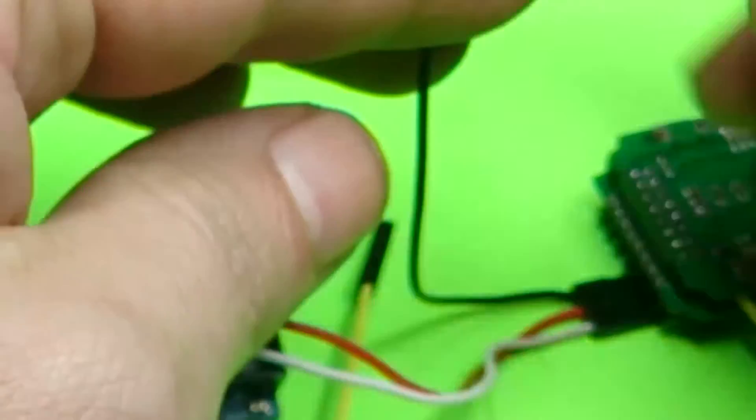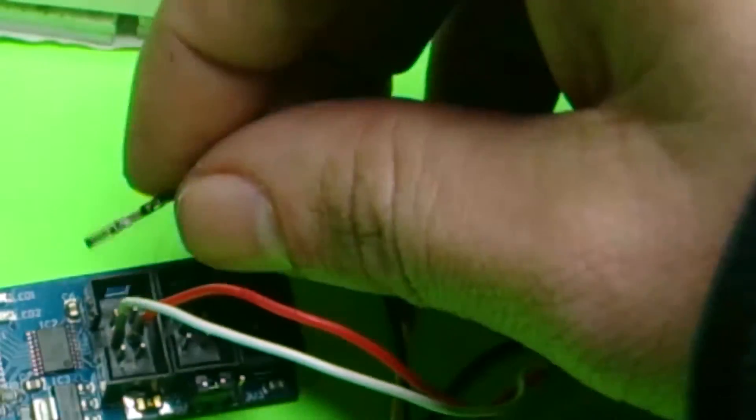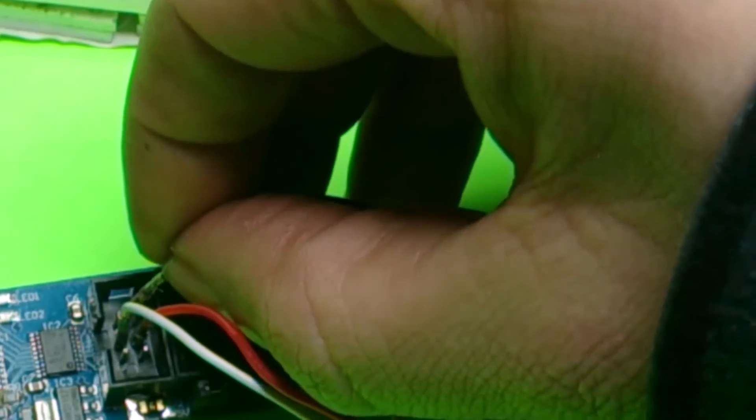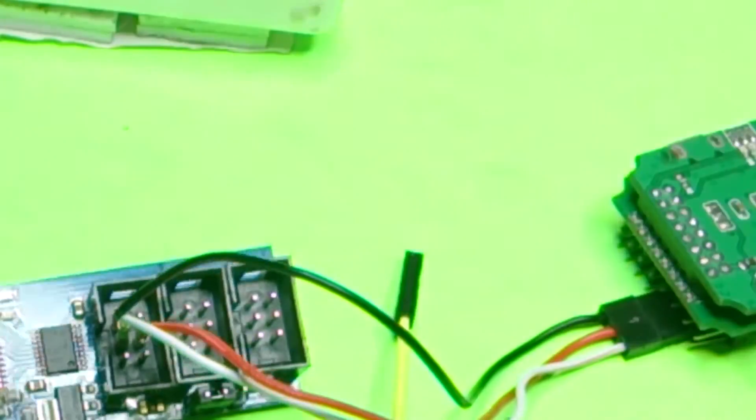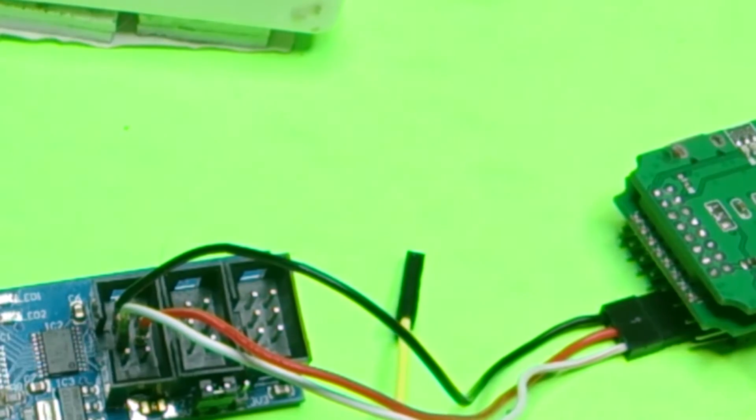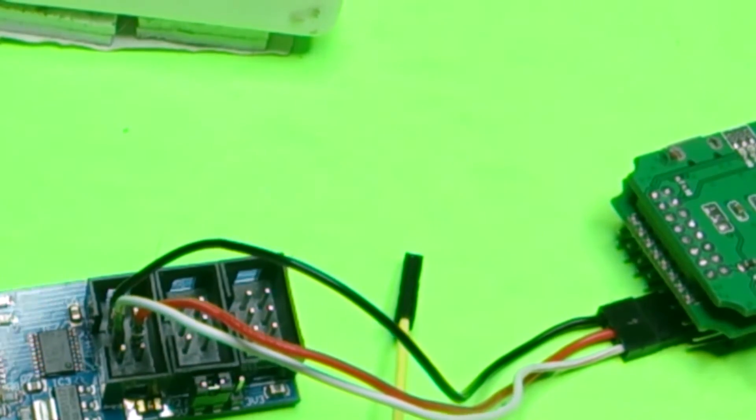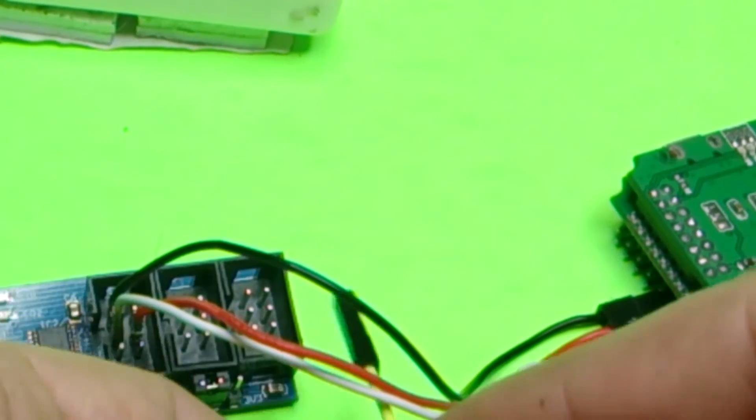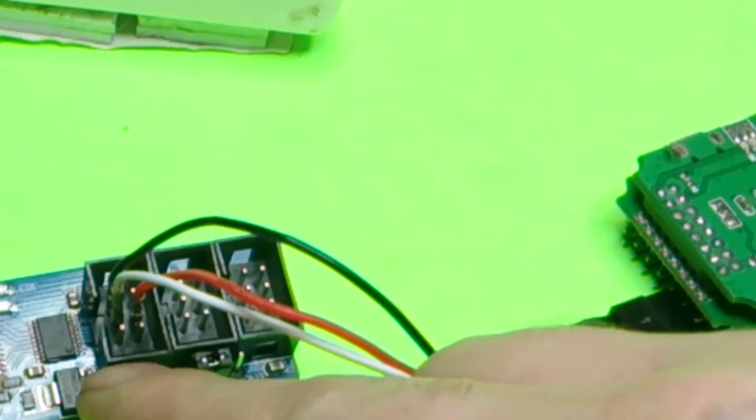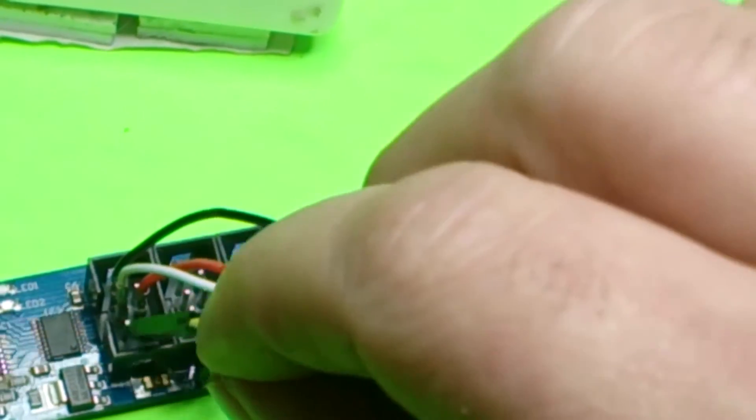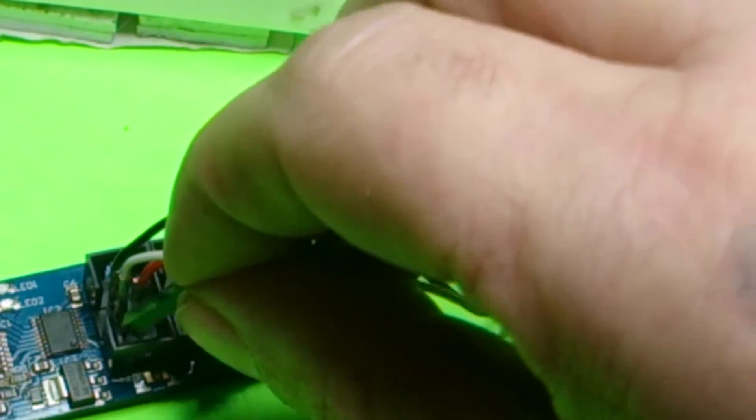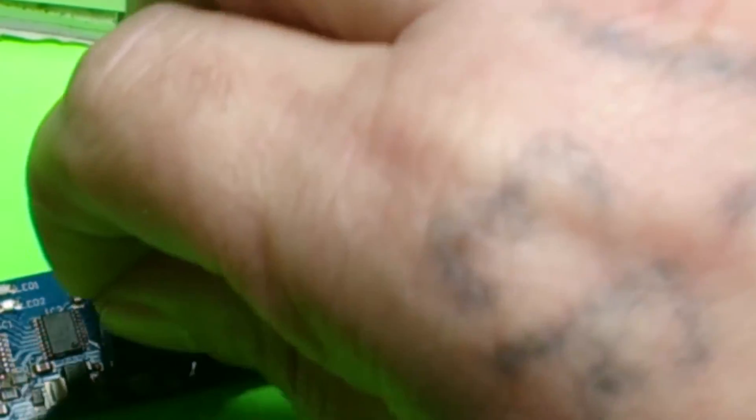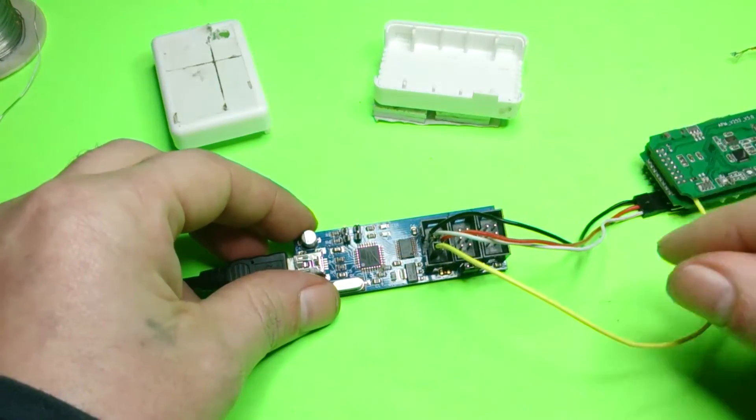And then we'll get rid of this reset one as well. And the reset one is on the bottom left, like that.